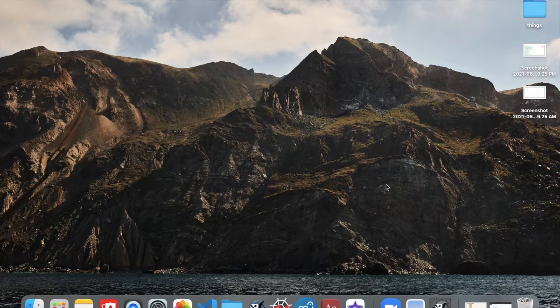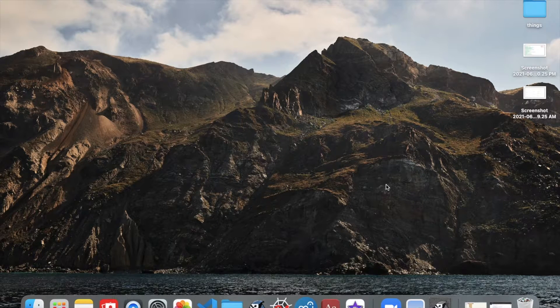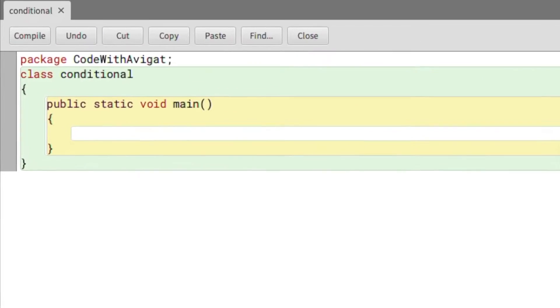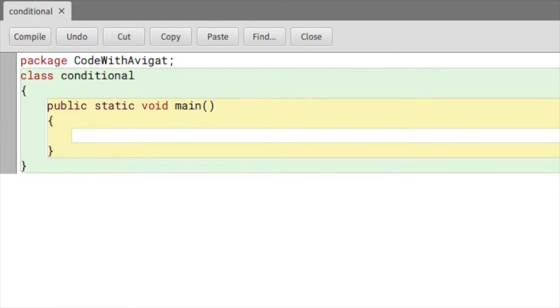Hey guys, I'm Avigat and in this video I'll teach you about conditional statements, or if-else statements, in Java. First I'm just going to show you the format for how you're supposed to write these if-else statements.